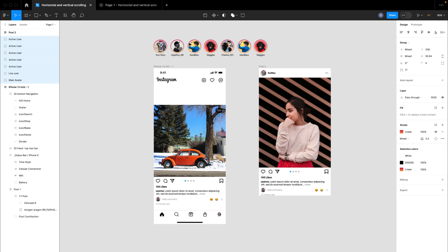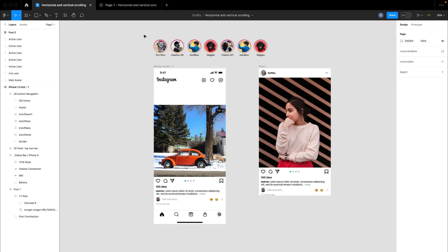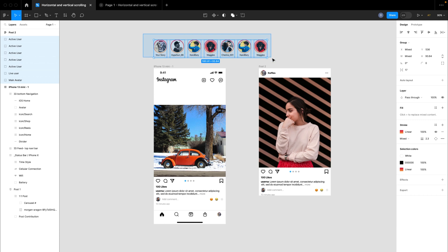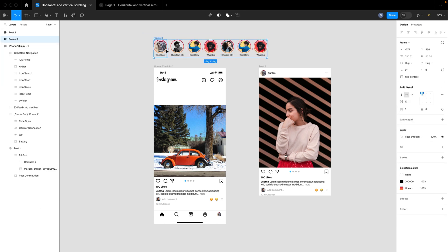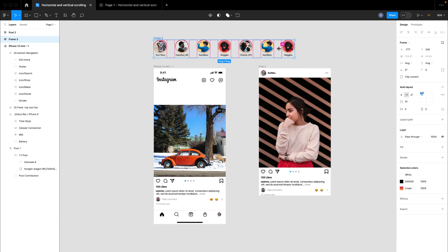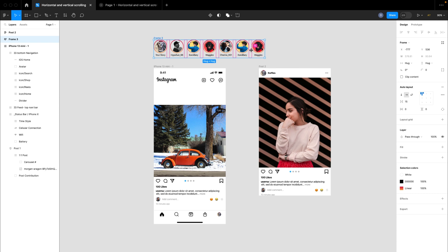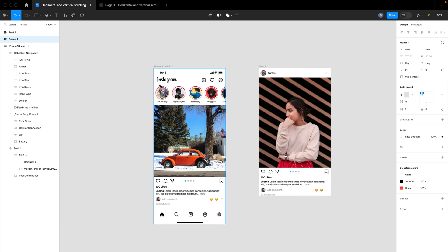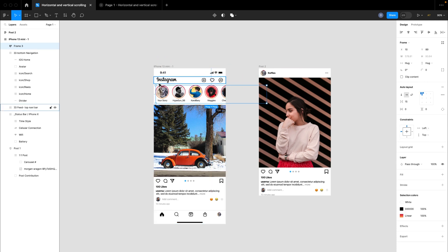I'm going to hit Command+Shift+G to ungroup it. You can see individual stories on their own, but I want to create consistent spacing between them, so I'm going to hit Shift+A. You can leave yours as a group of items, but I'm hitting Shift+A because I want to be able to increase the sizing and spacing between them. I'm going to leave this like this and bring this frame back into our art board.